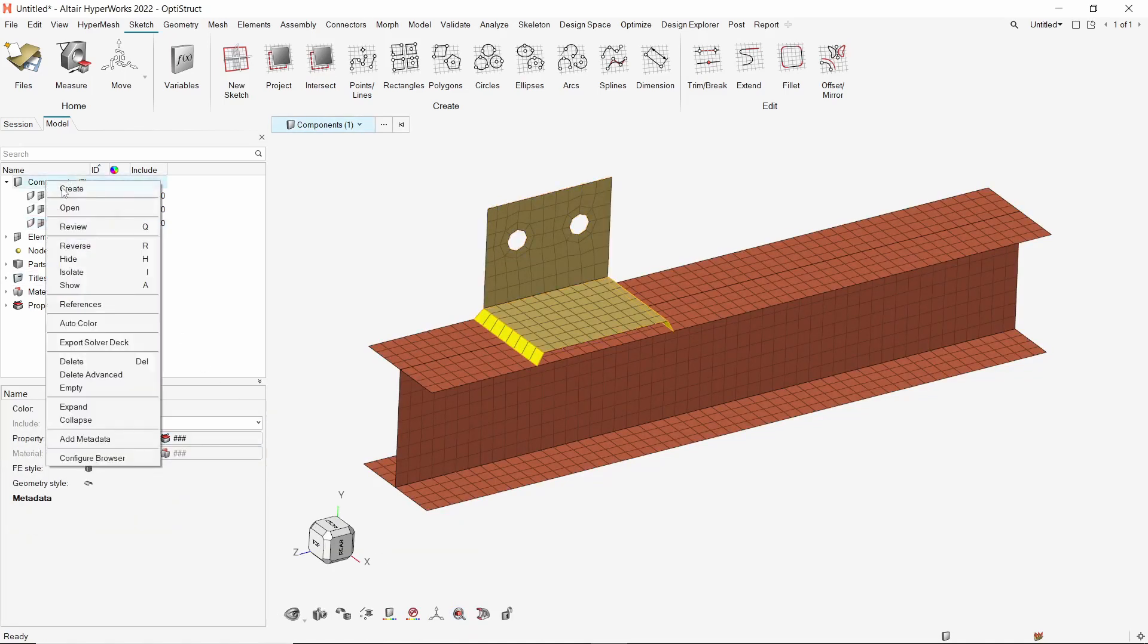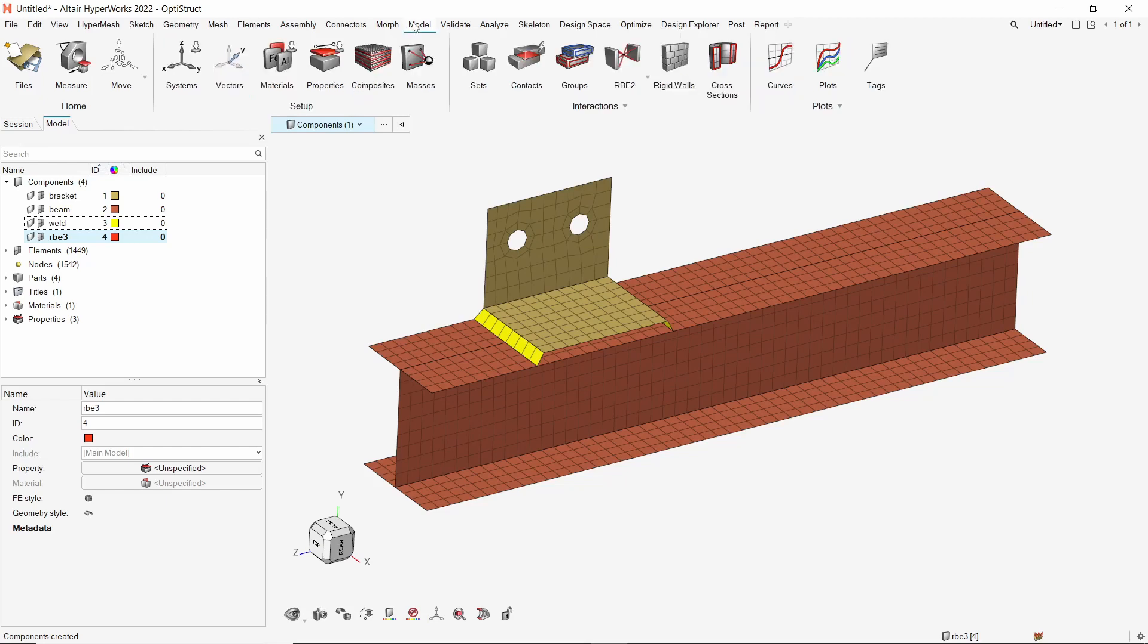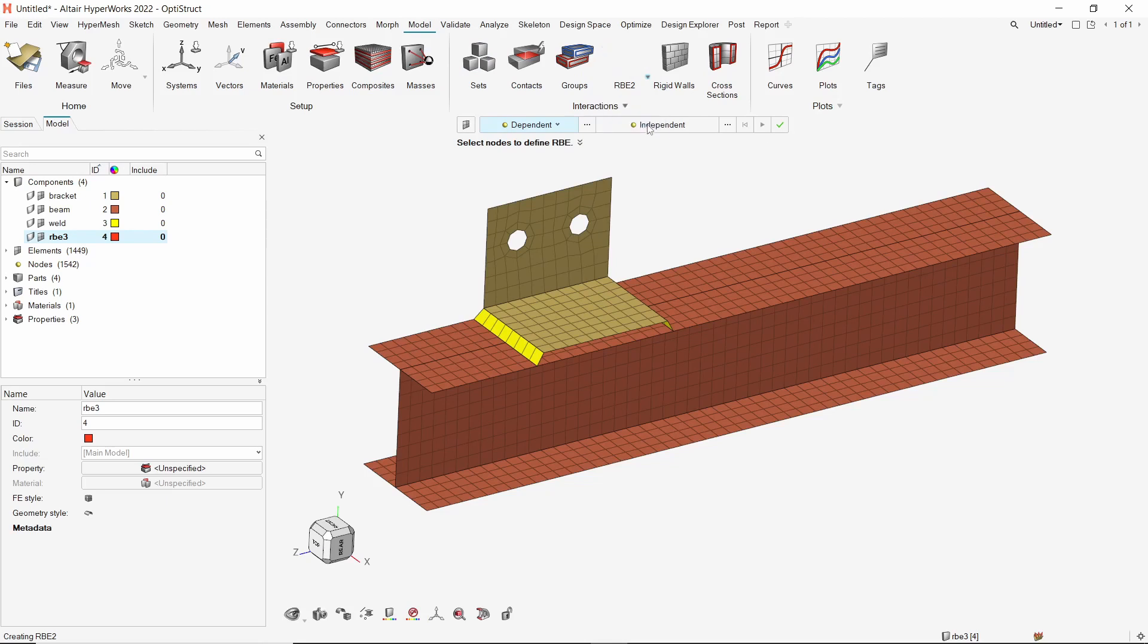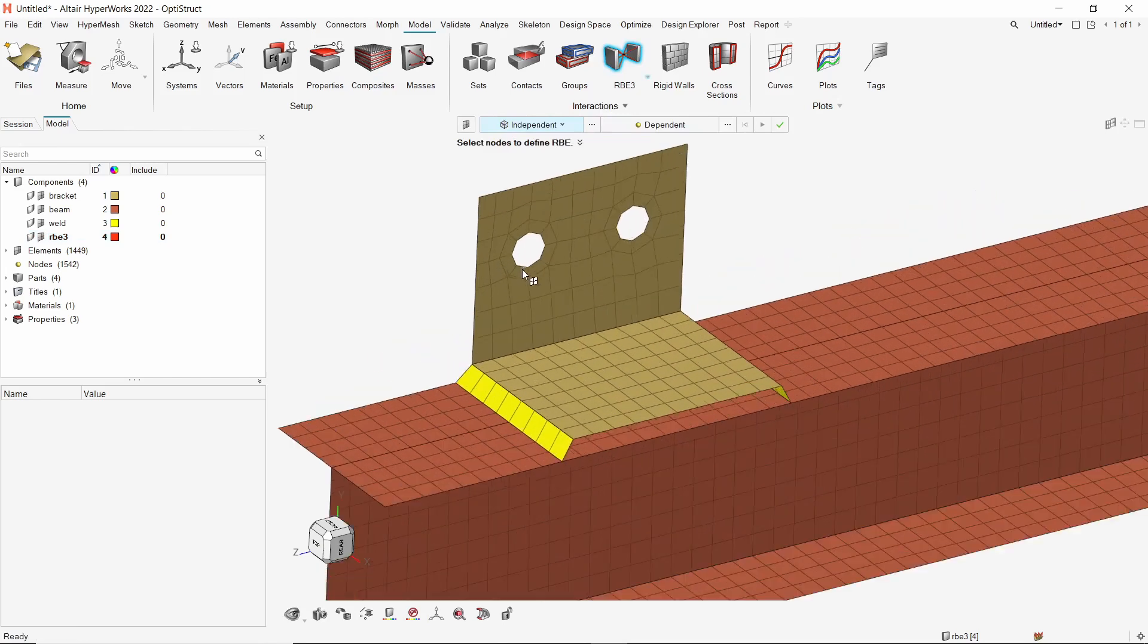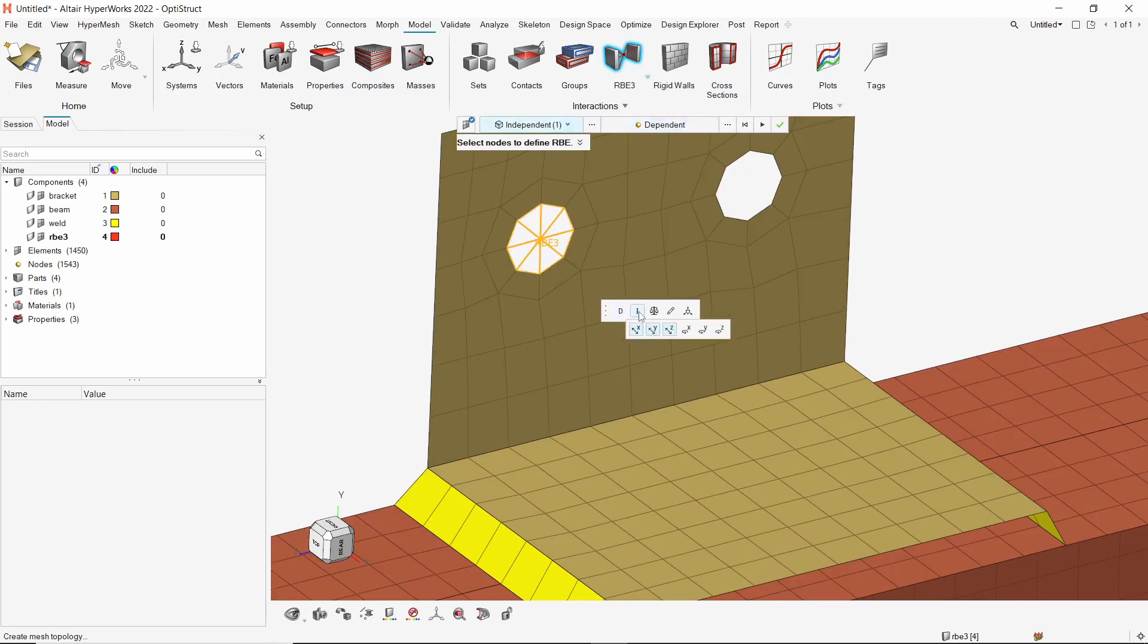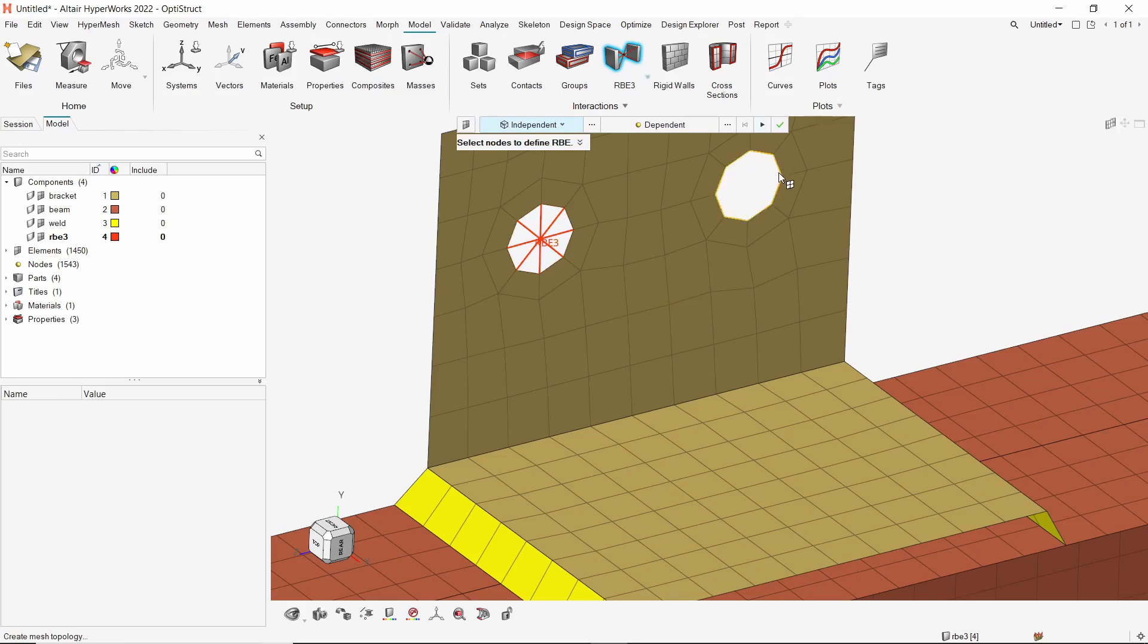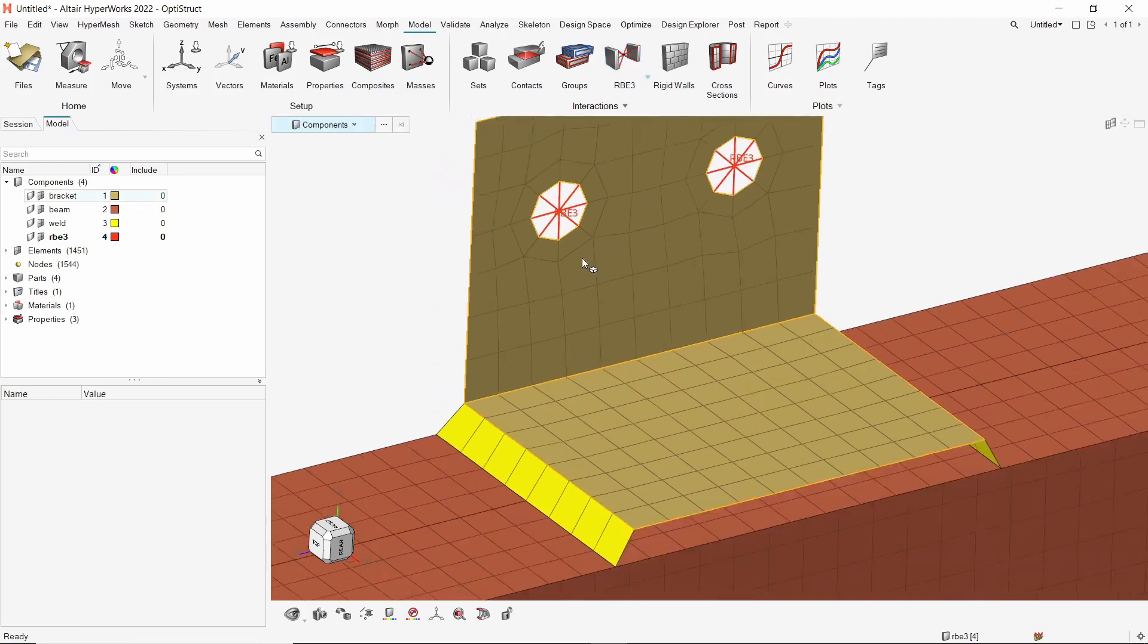Create a new component to store RBE3 elements. We will use the RBE3 tool from model ribbon to create rigid spiders at required locations in the model. Switch the independent selector to edges. Now select this circular edge. Make sure that all degrees of freedom for independent and dependent nodes have been selected. Create the RBE3 element. Similarly, we will create another RBE3 element at the second hole location.